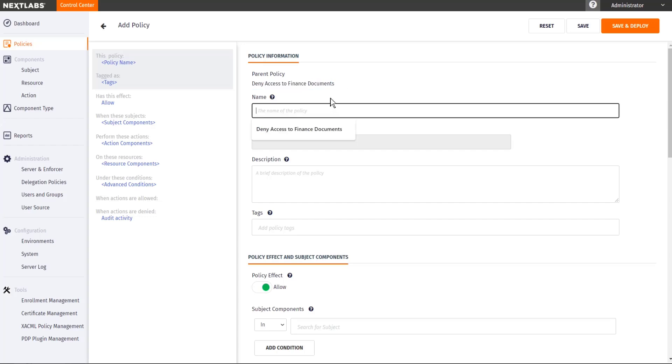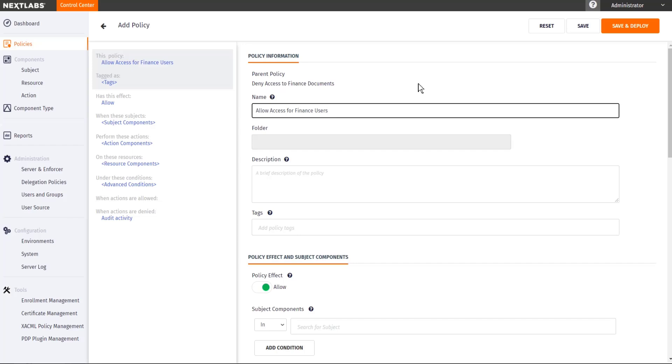Now I want to allow access for finance users. So my parent level policy will be denying everyone access to the finance documents. And then I'm defining a sub policy that will be allowing users from the finance department to access the finance documents.